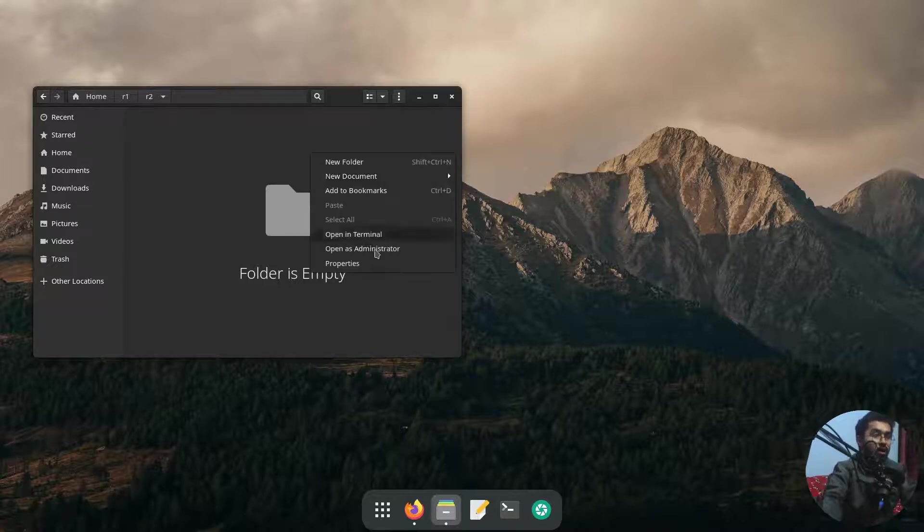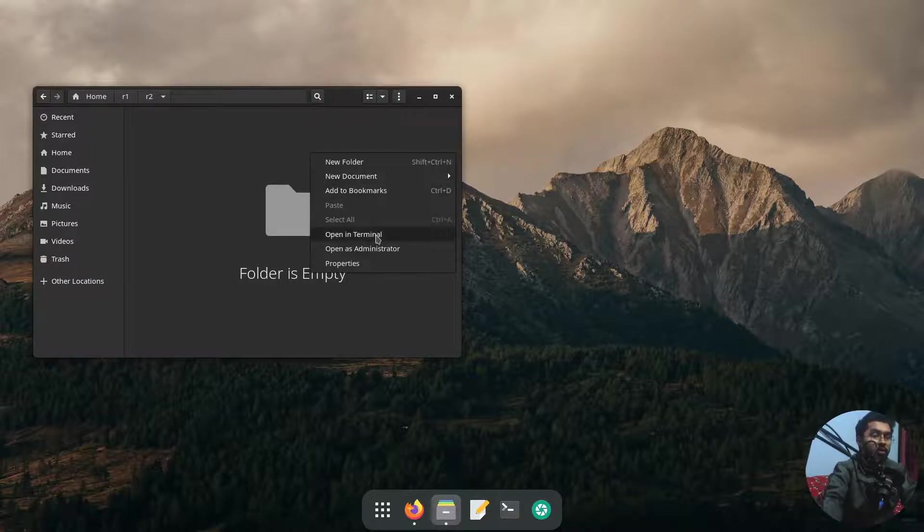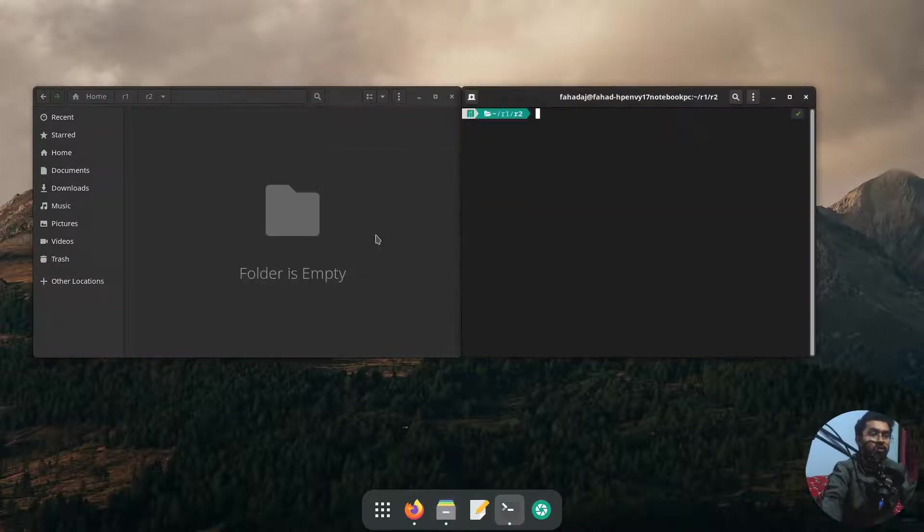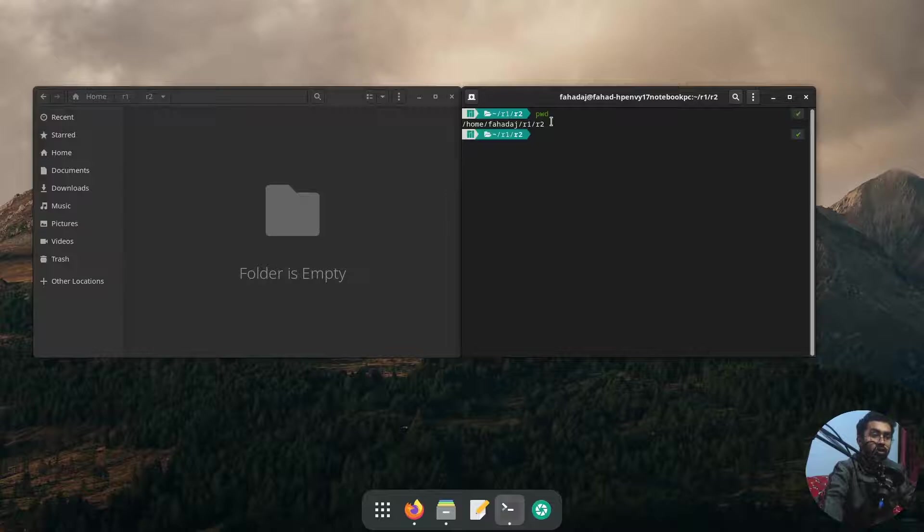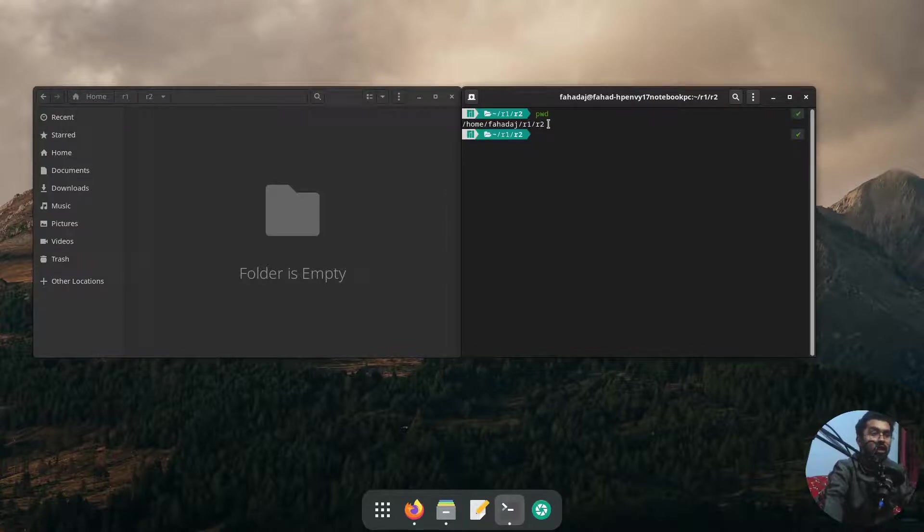I'm going to simply open the terminal in this folder and now I'm going to again demonstrate the pwd command. So now you can see here the clear path or the absolute path of the current directory that I'm working on.